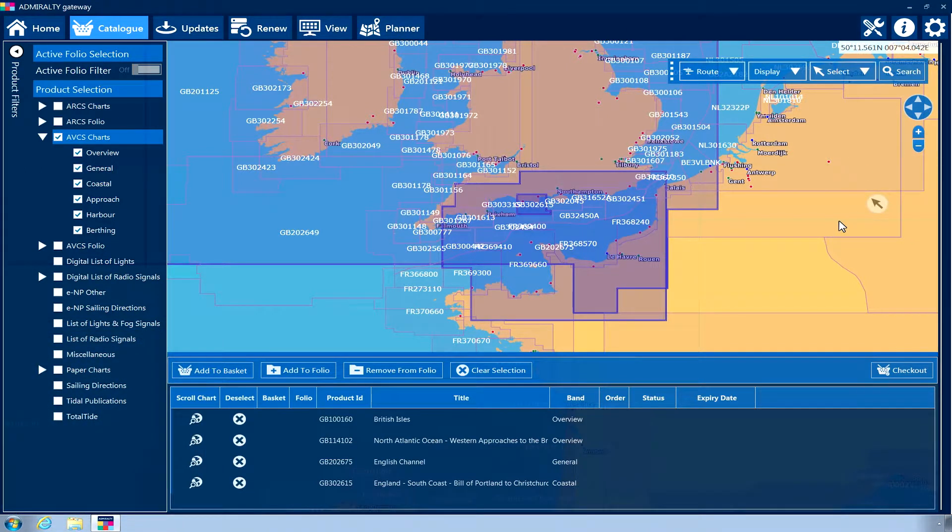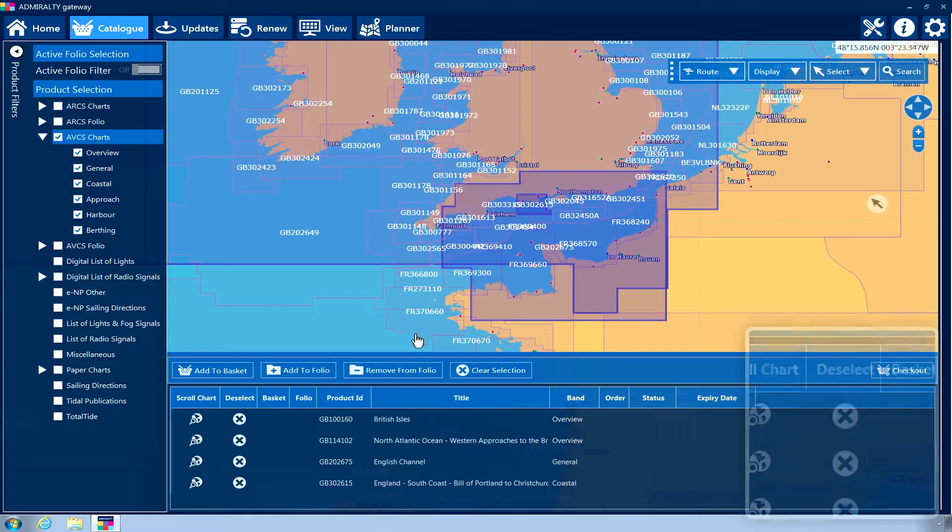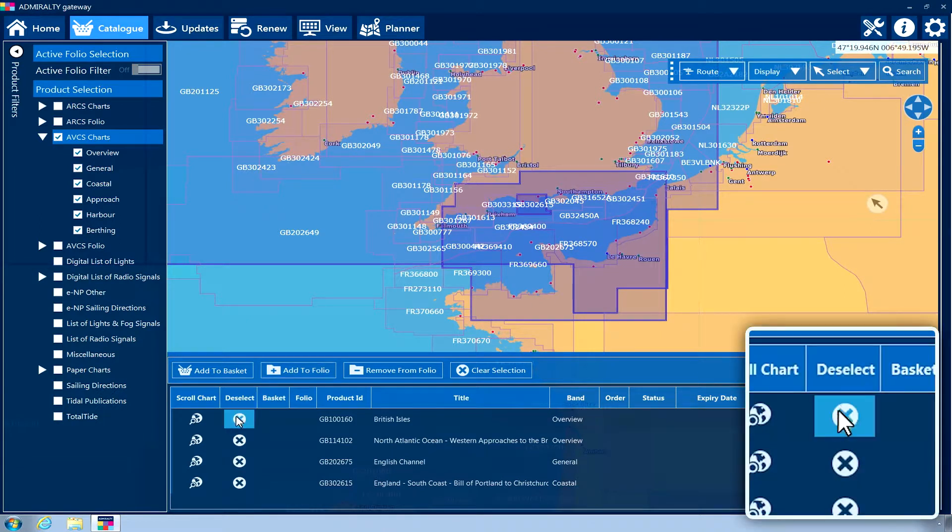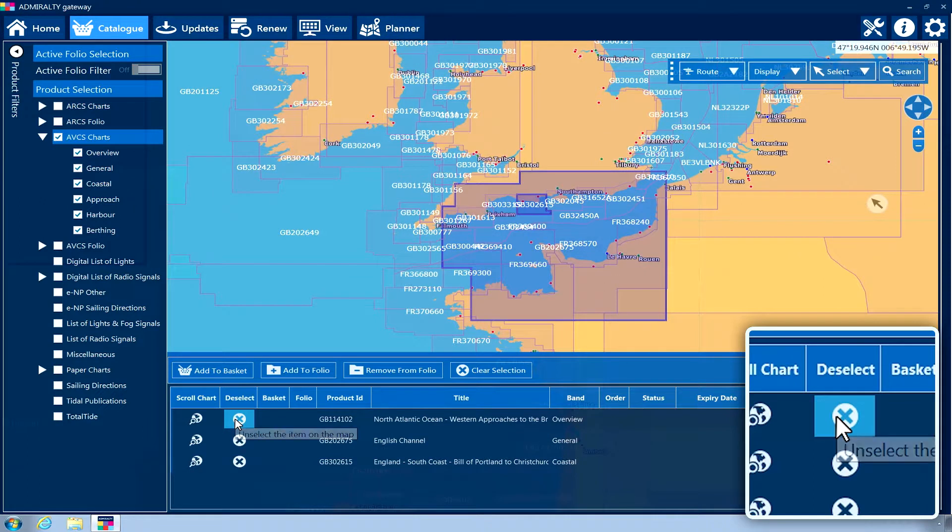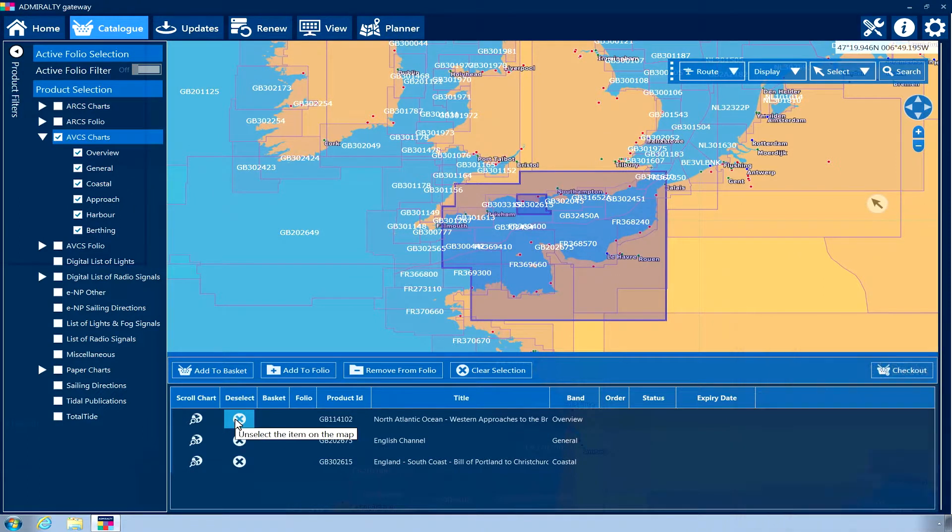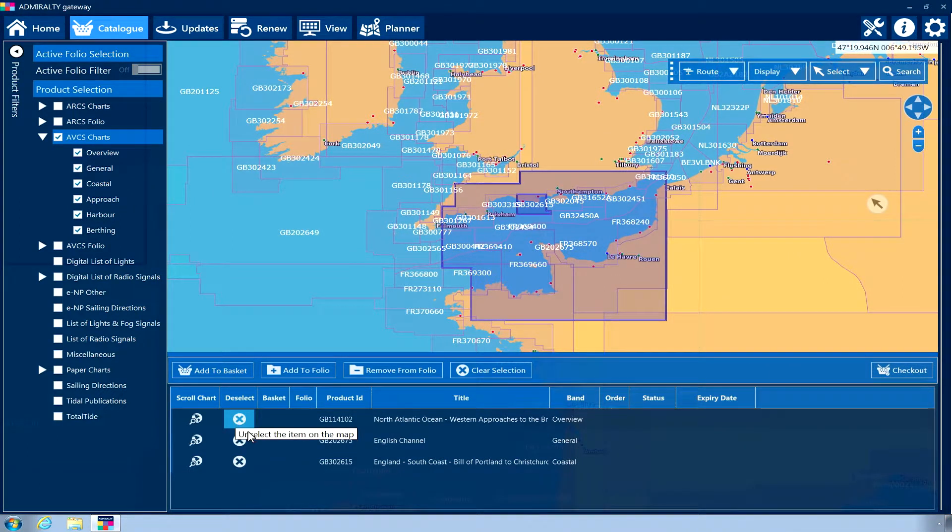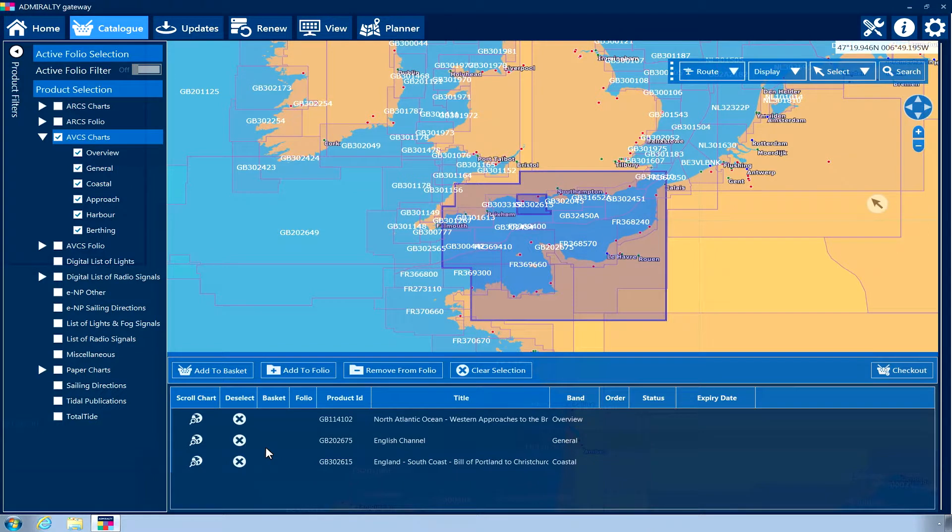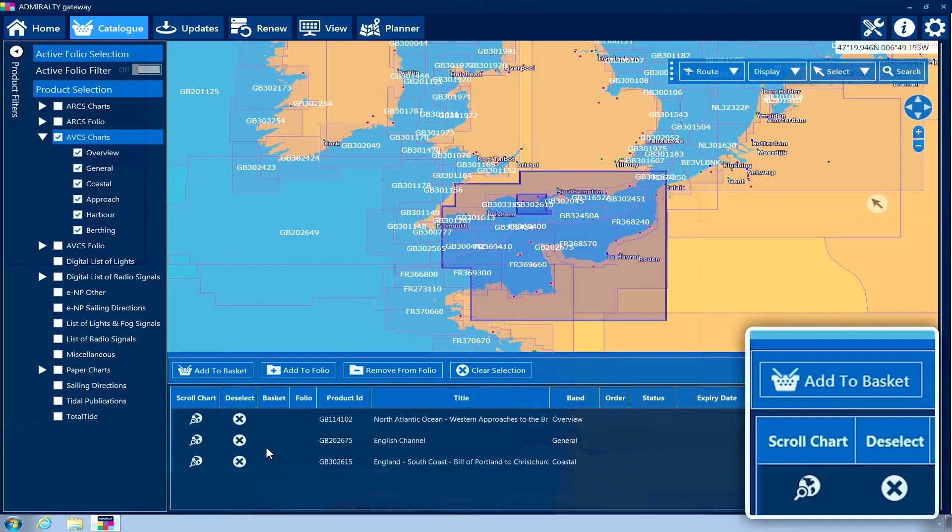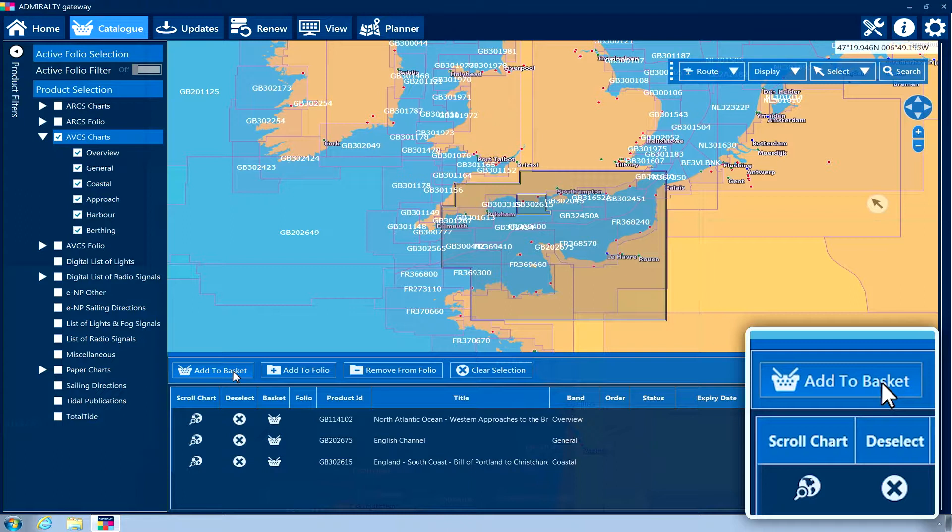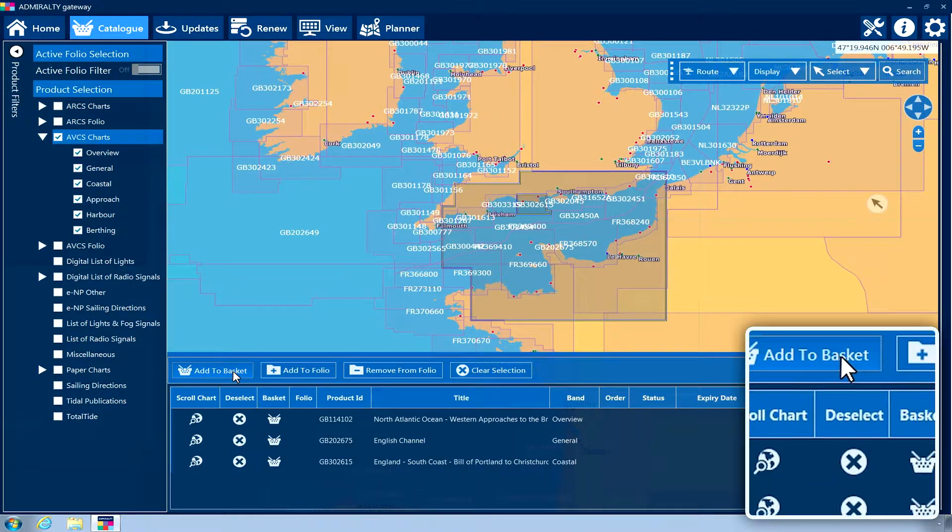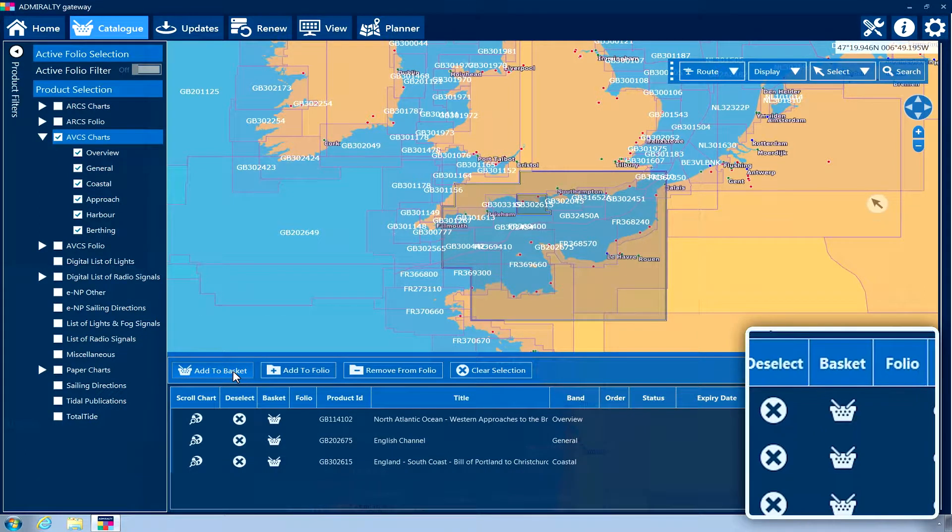Items can be deselected by clicking on the cross icon displayed against the item in the lower menu. When an item is selected, it can be added to a shopping basket by clicking the Add to Basket button on the lower menu. A basket icon will appear next to the item to confirm this.